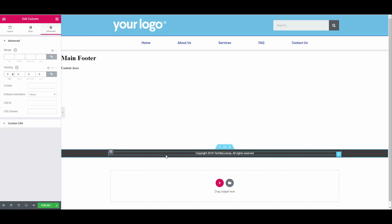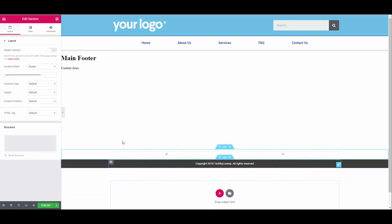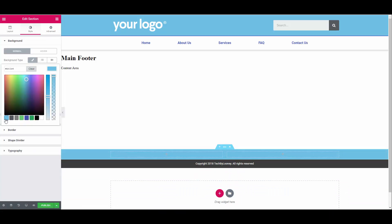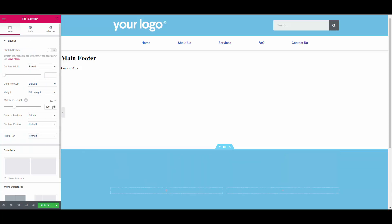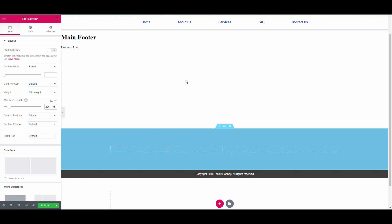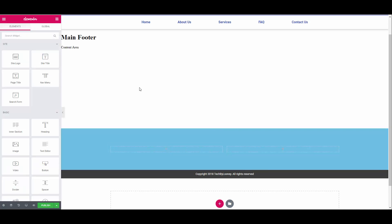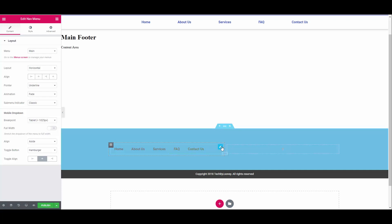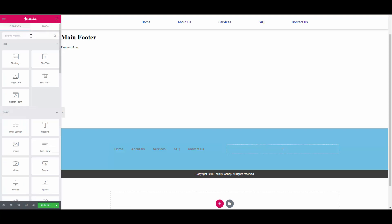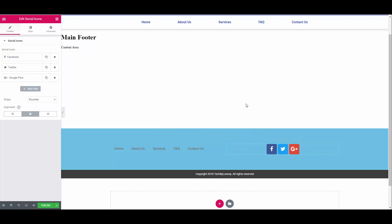Let's also give this section a minimum height of 200 pixels by clicking on layout. Change the height to min height and make the minimum height 200 or whatever you'd like. Now let's insert our menu and social media widgets. Another way to insert a widget is to click the plus icon in the column where you would like to add the widget. Then select the widget from the left and drag it into place. Let's do the same with the social media icons. You can now style your two widgets according to taste.